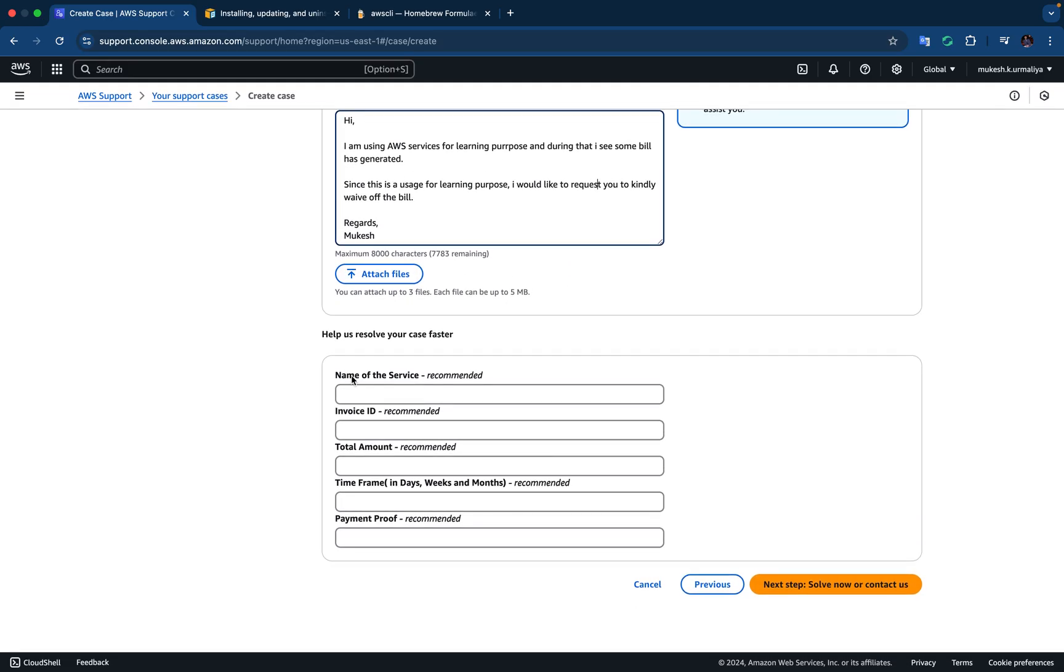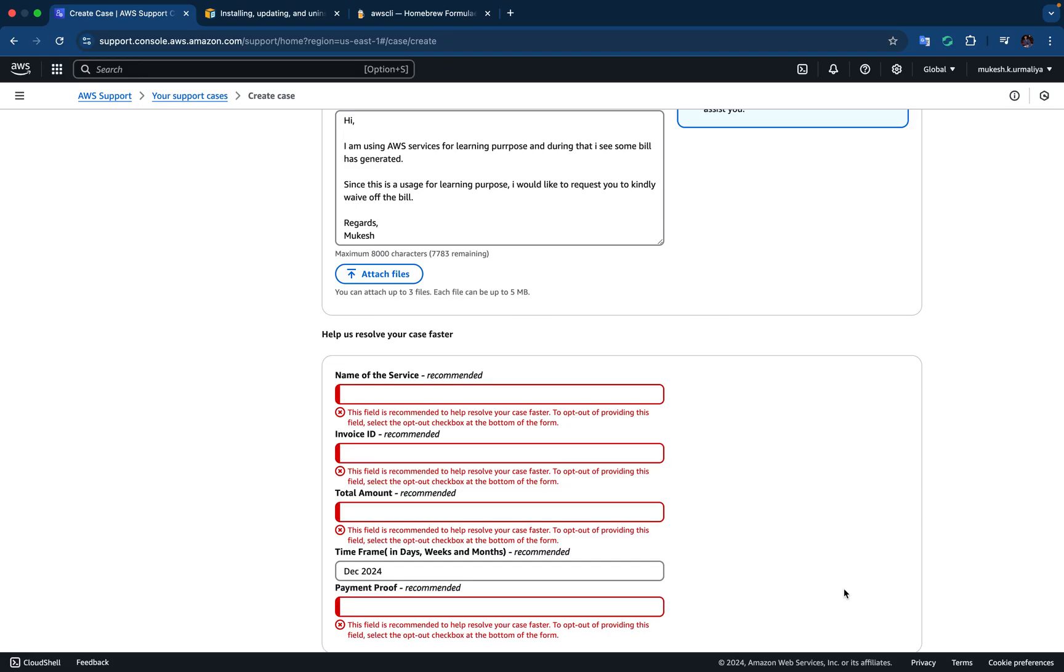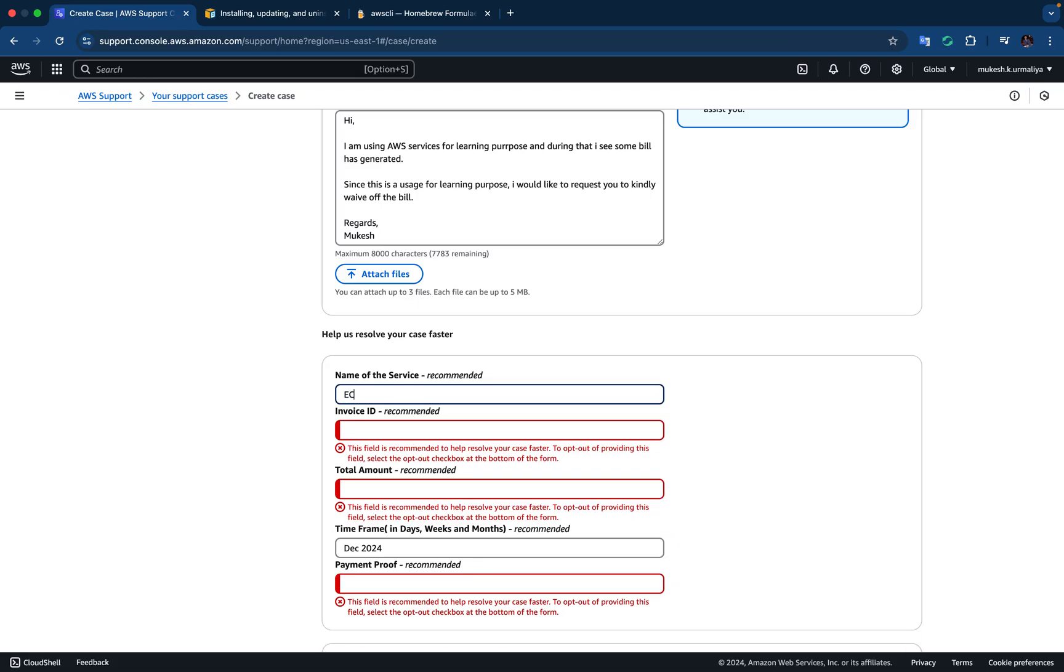And if you want to attach anything, otherwise you can leave this. This is optional, recommended but optional. Time frame, I can say December 2024 bill. And that's it. Next, it says name of the services, so it could be EC2 or ECS or public internet or internet gateway.